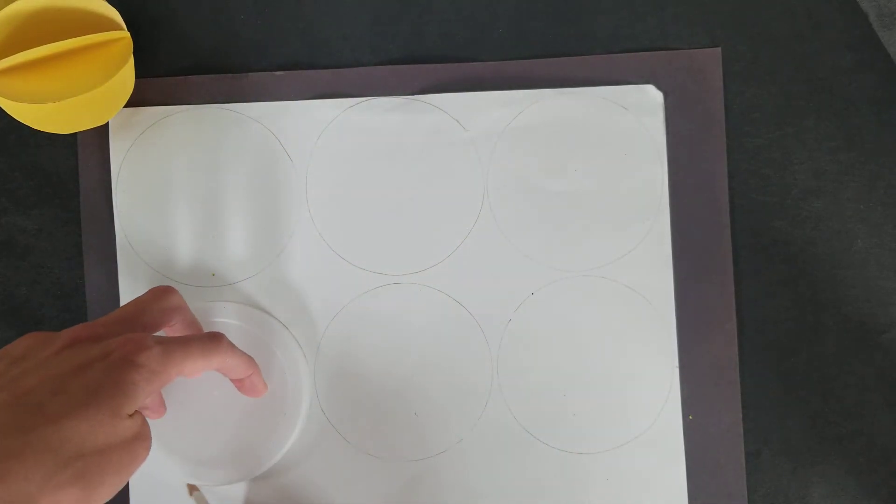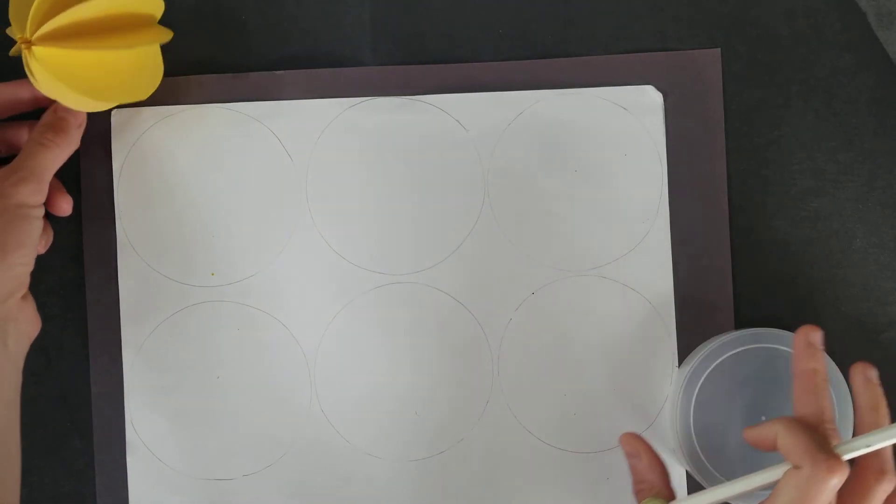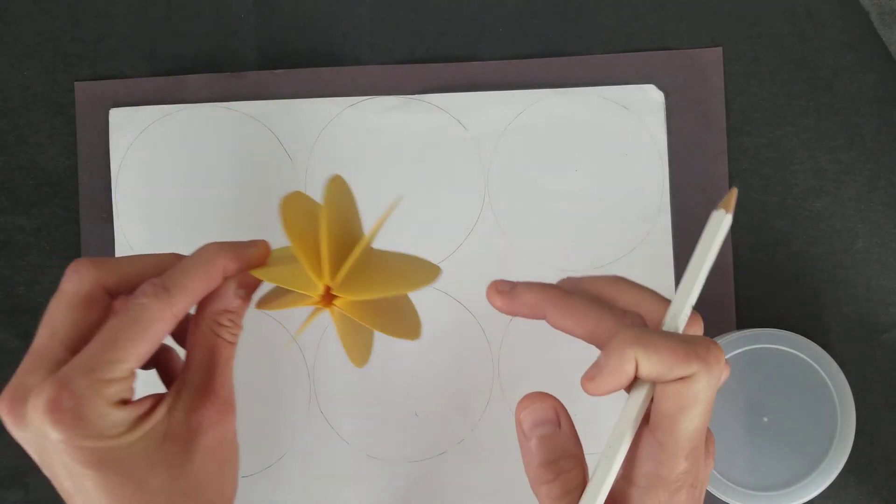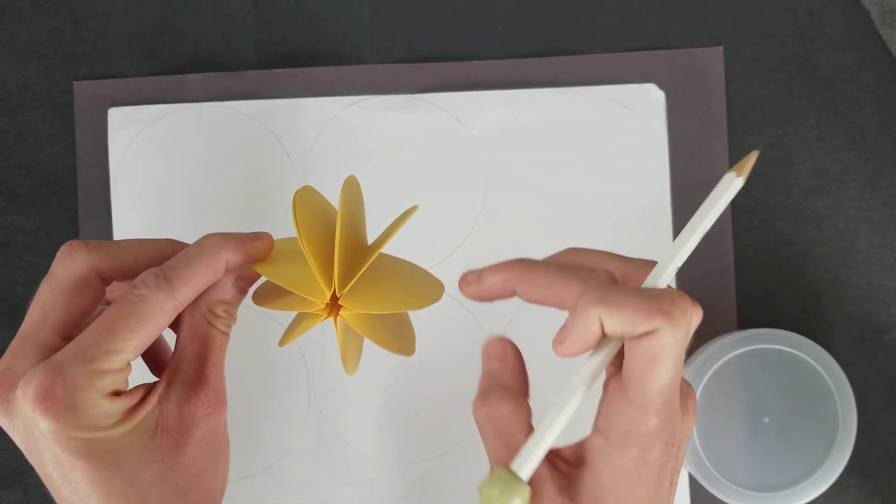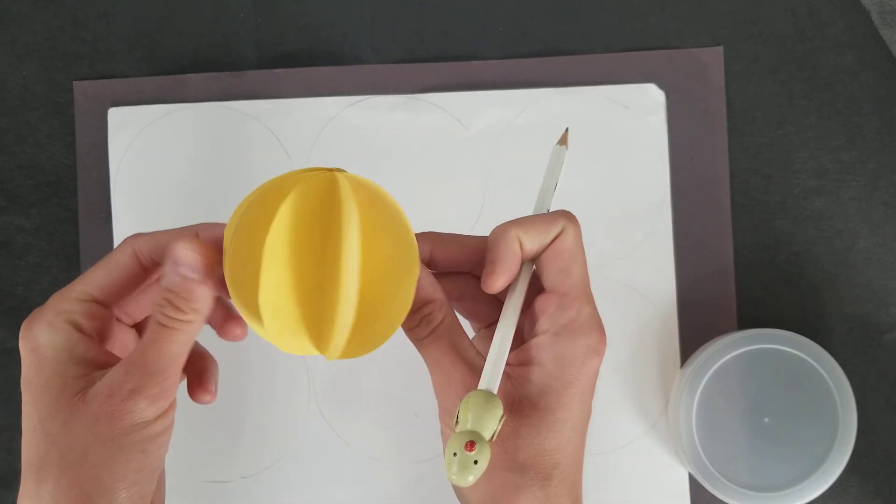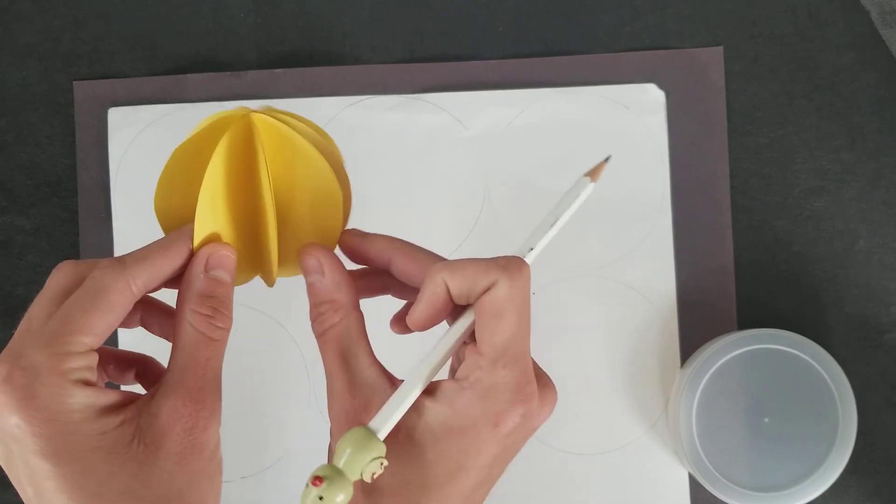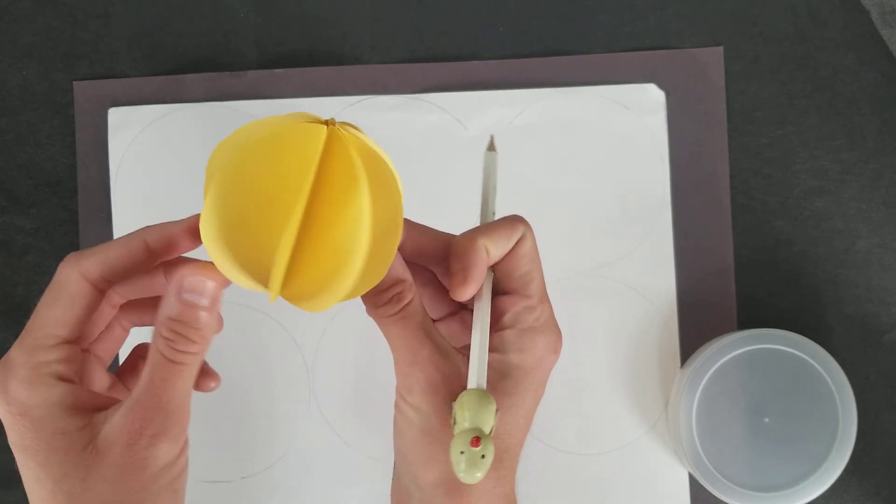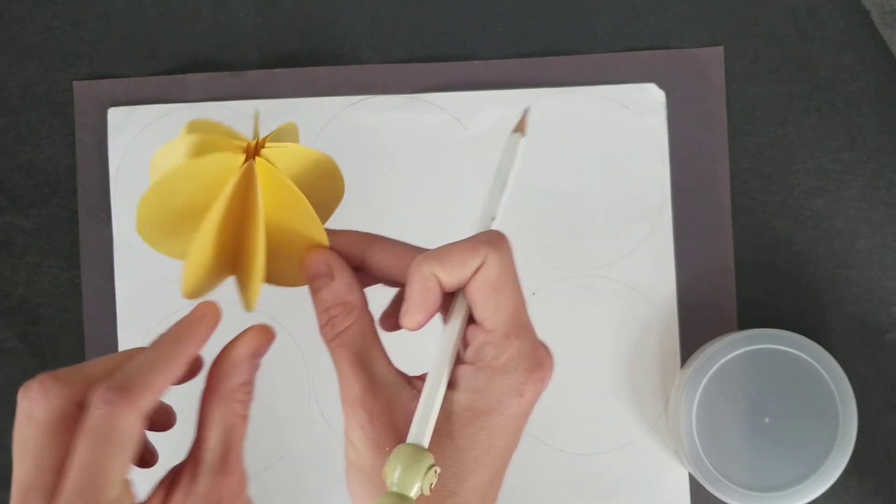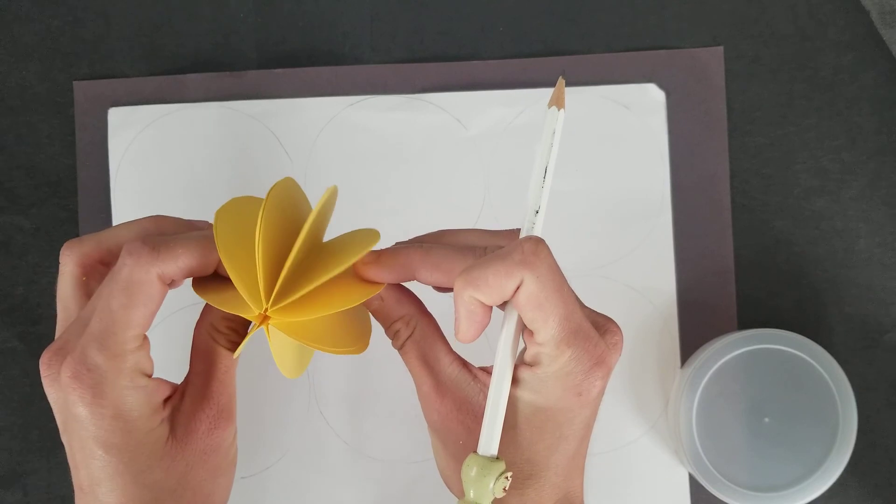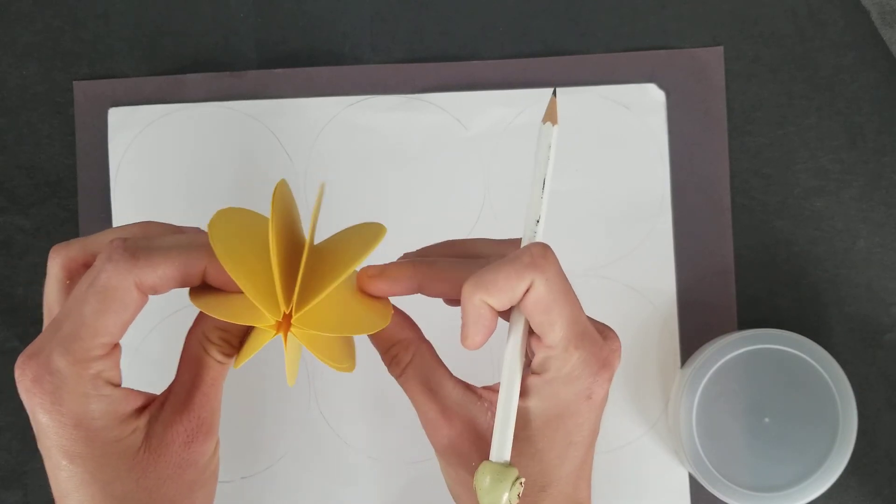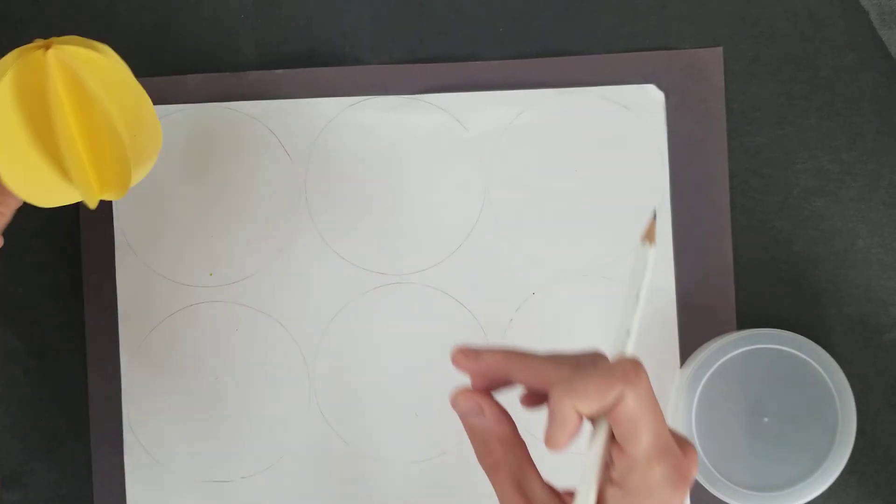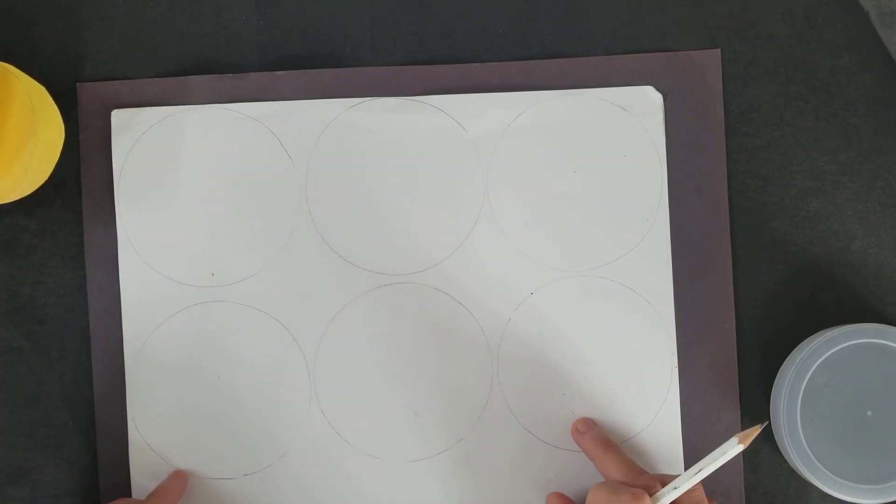For the one that's yellow that I created right here, I used about ten circles. So it looks a little bit more like a ball, and you could use anything in between like four and ten. So I have six circles here.